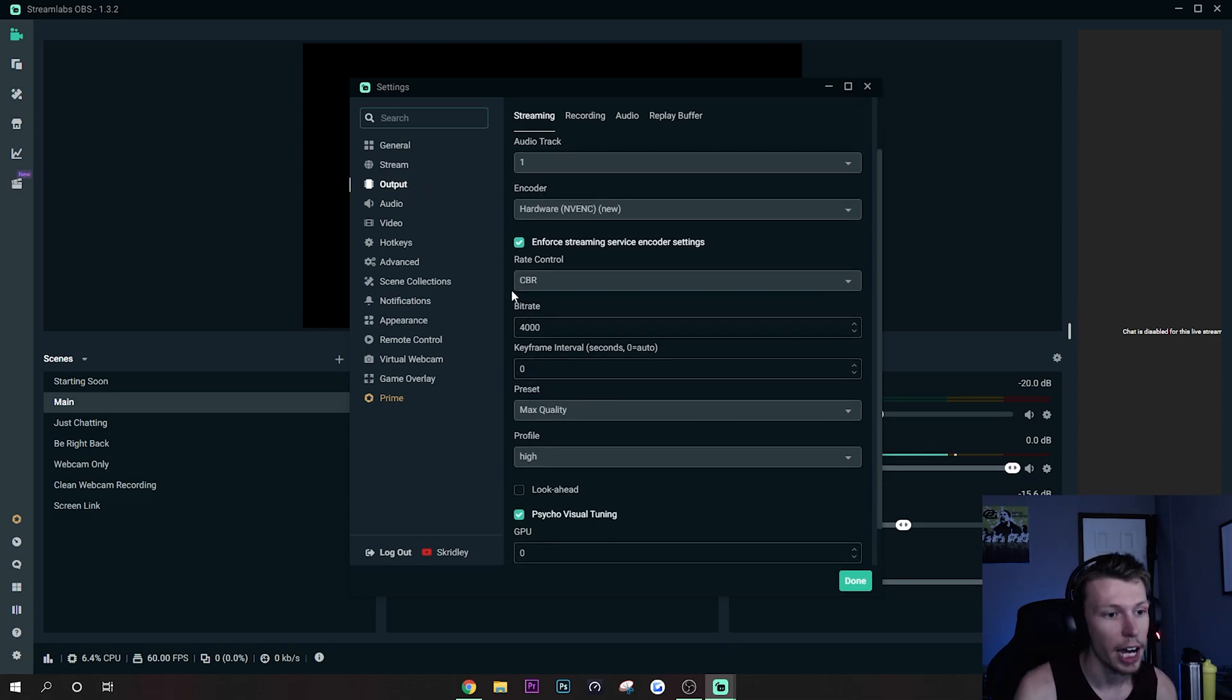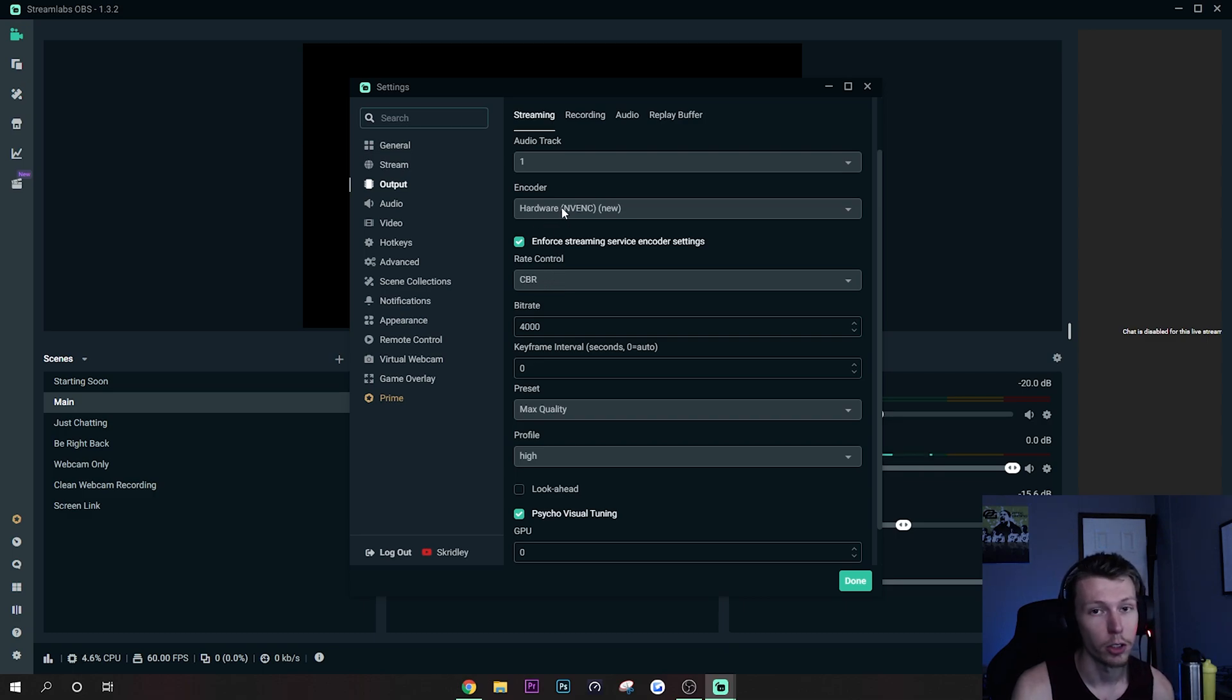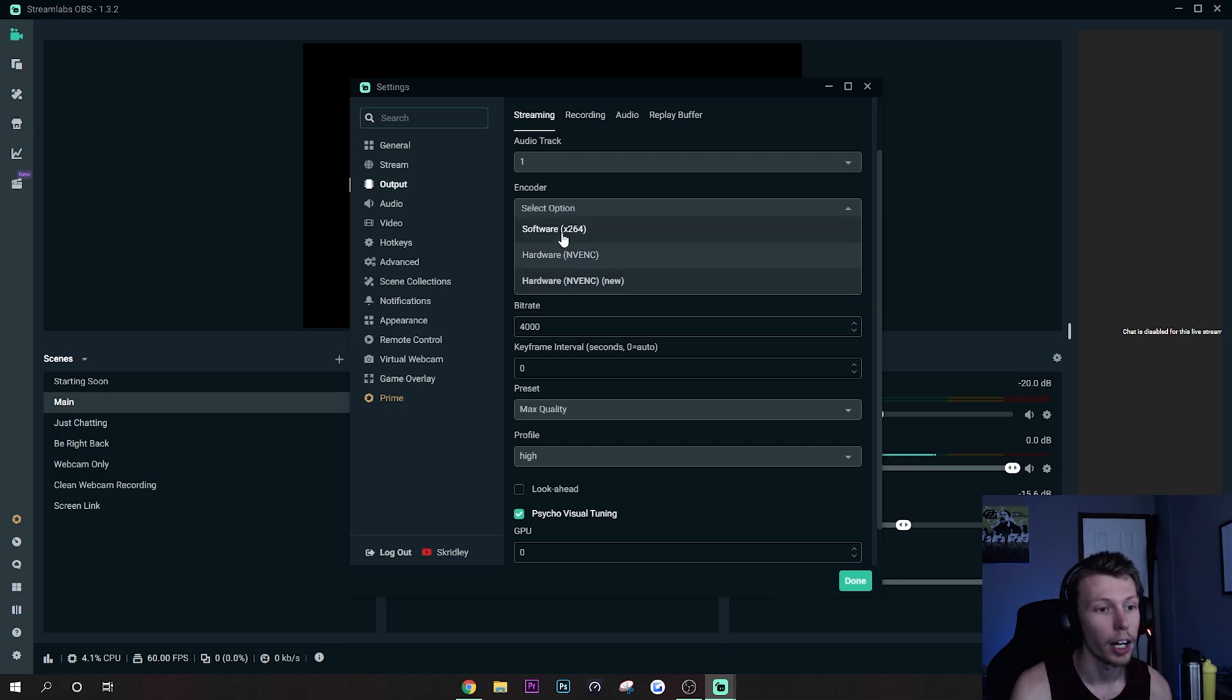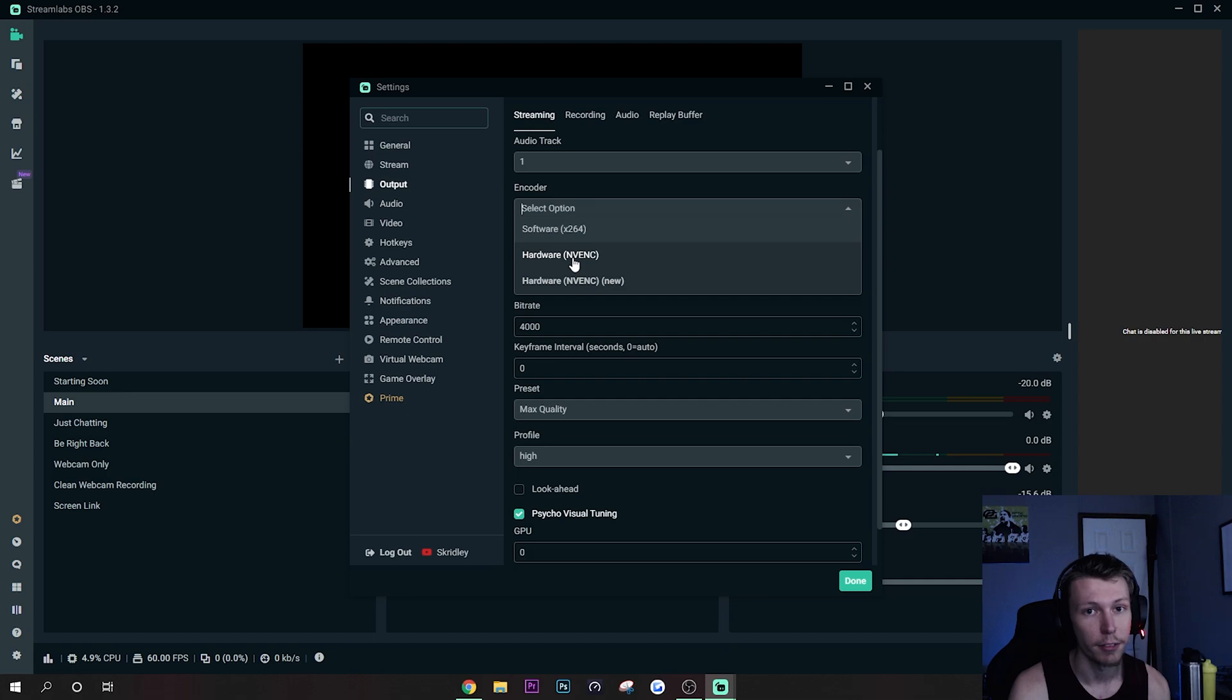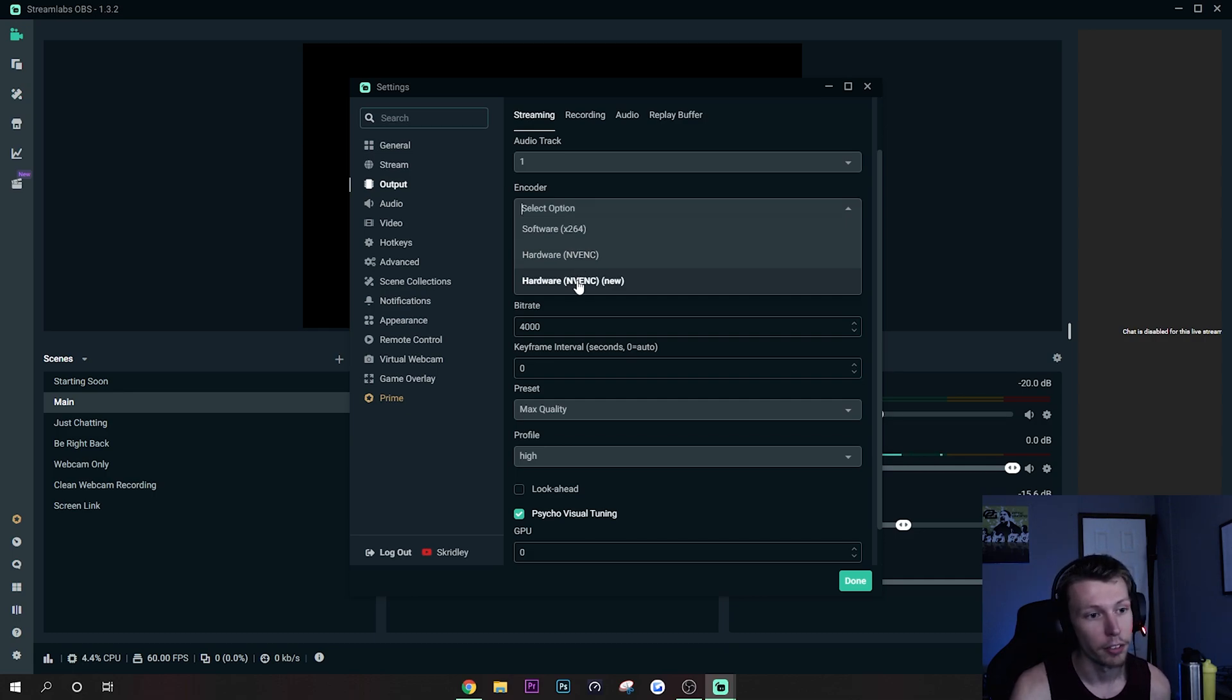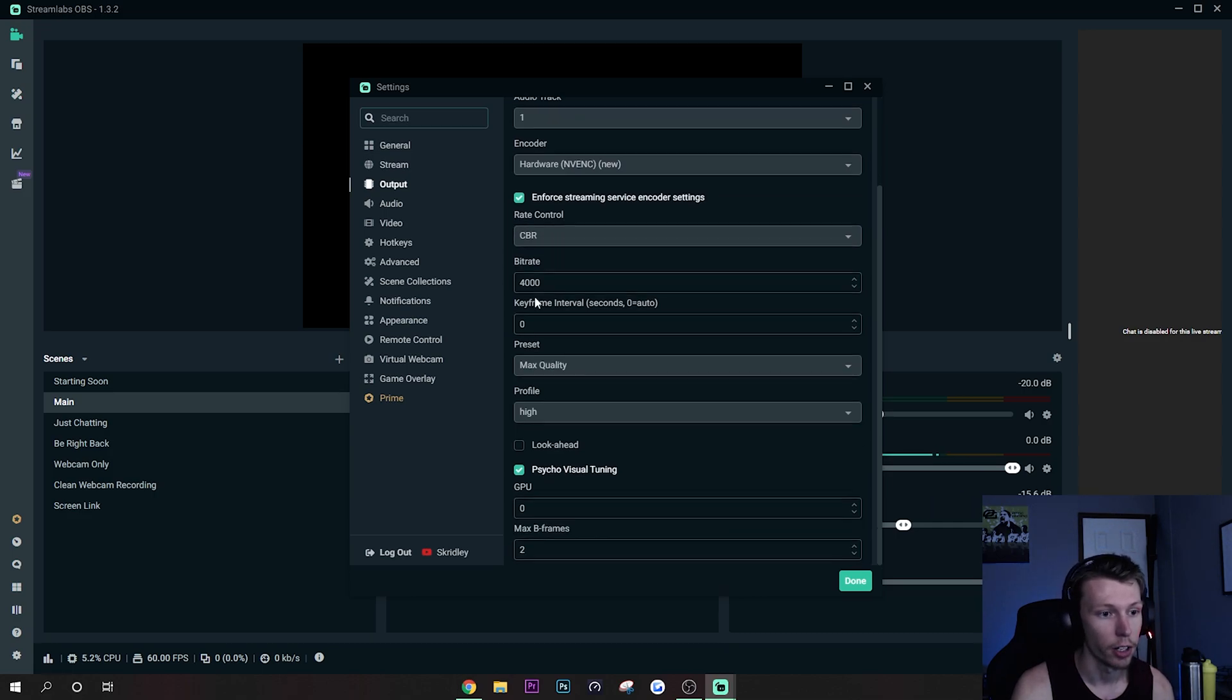Let's go ahead and start out on the Output tab. Now you're always going to want to use CBR. Definitely use NVENC New encoder, that's super important. Do not use x264, you will have issues I pretty much guarantee you. So make sure you're using at least NVENC if you have an older NVIDIA graphics card, or NVENC New if you do have a newer graphics card.